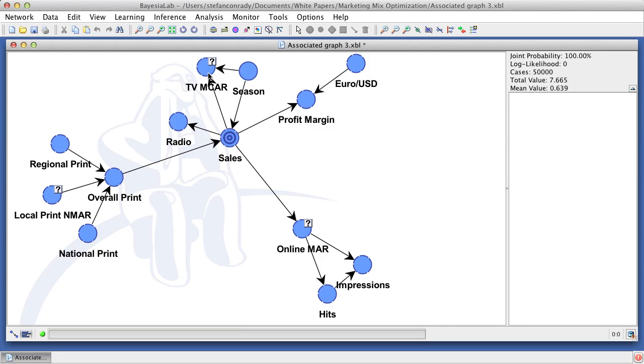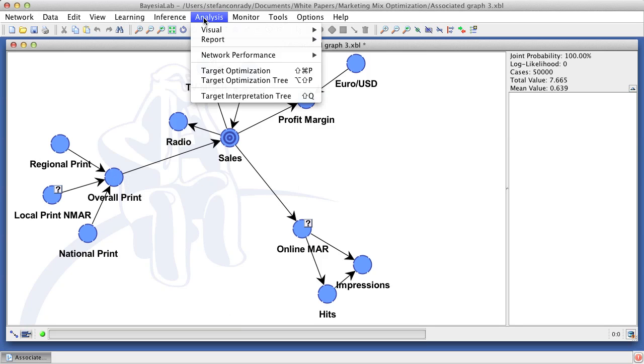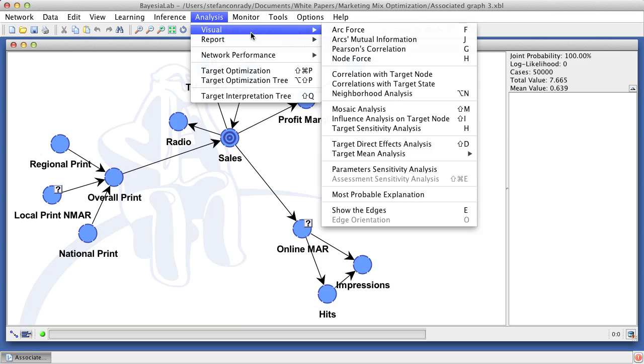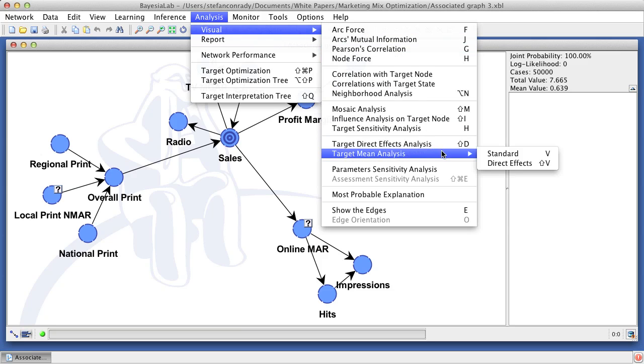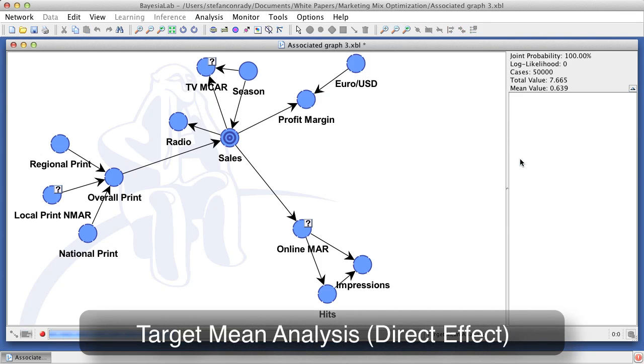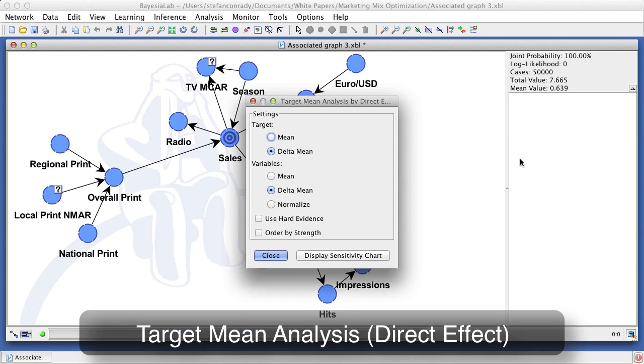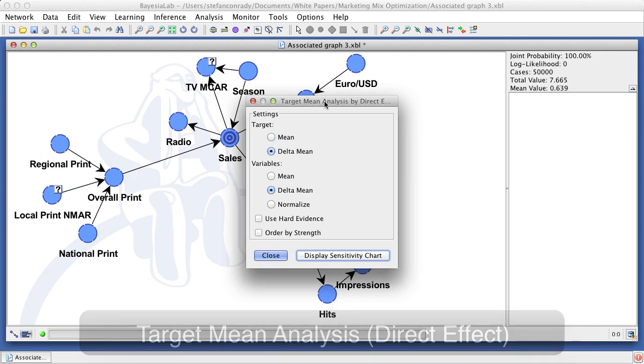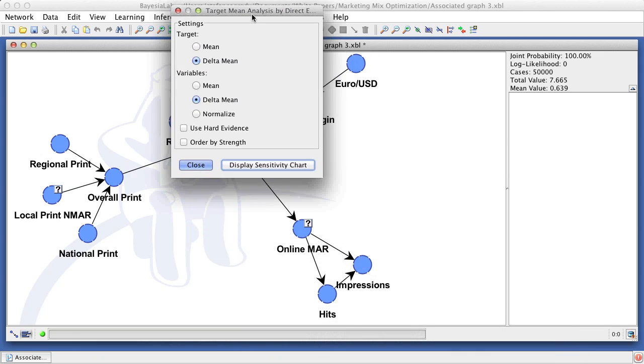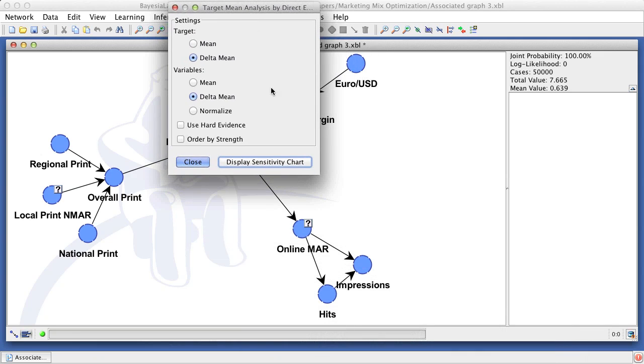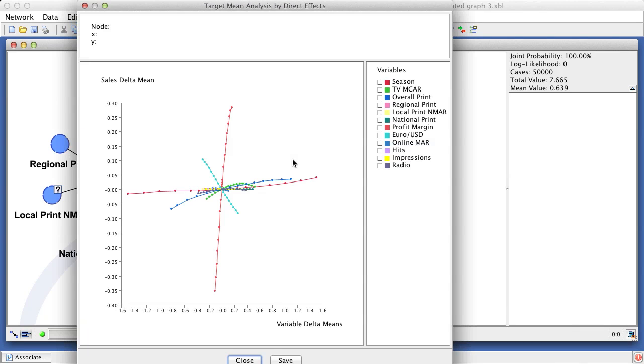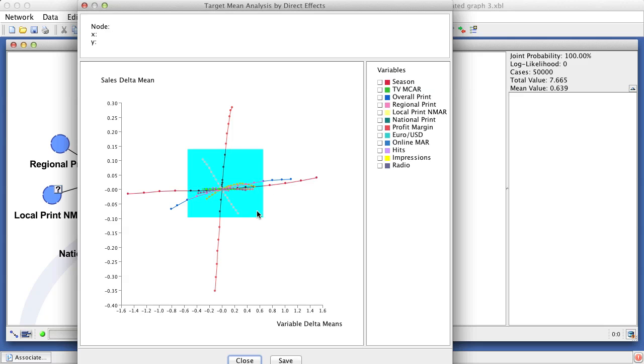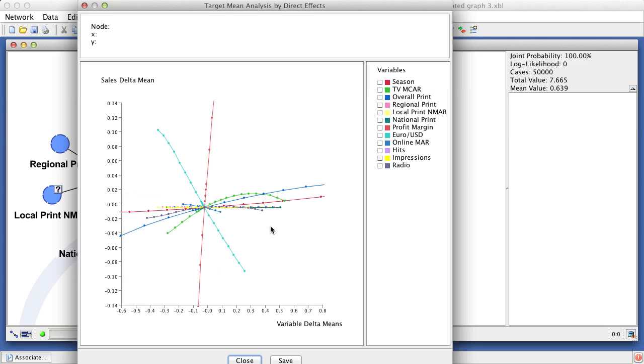It is very important to note that what we just performed was strictly observational inference. However, to predict the consequences of actions we have not yet taken, we need causal inference. Ultimately, we want to know what would happen if we were to intervene in this domain and actively set the marketing instruments to different levels, rather than just observing them at such levels.